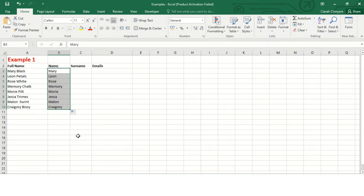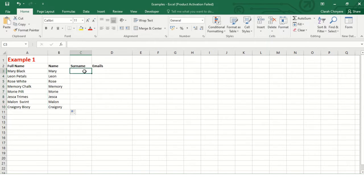So I will right click here on auto fill option and select Flash Fill. See what happens - all the first names have been copied all at once.